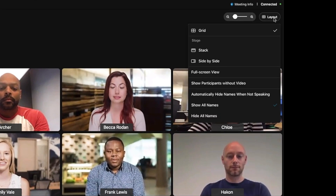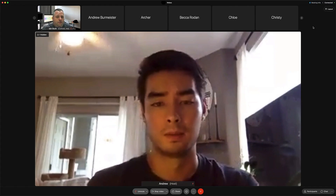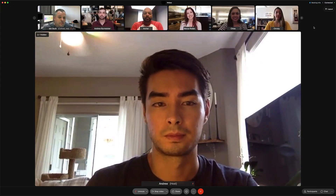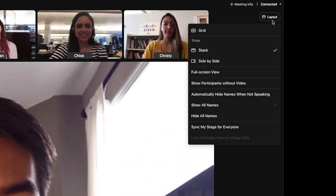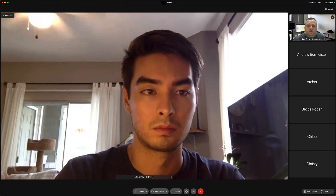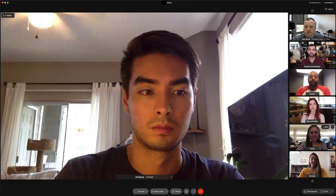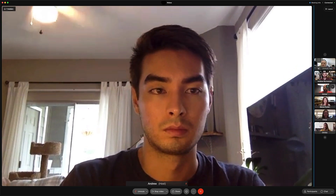The stage section offers two views: stack and side-by-side. The only difference is whether you want the filmstrip showing on the top or the side of the stage. You can scroll to see the others, or just minimize it for even more real estate.